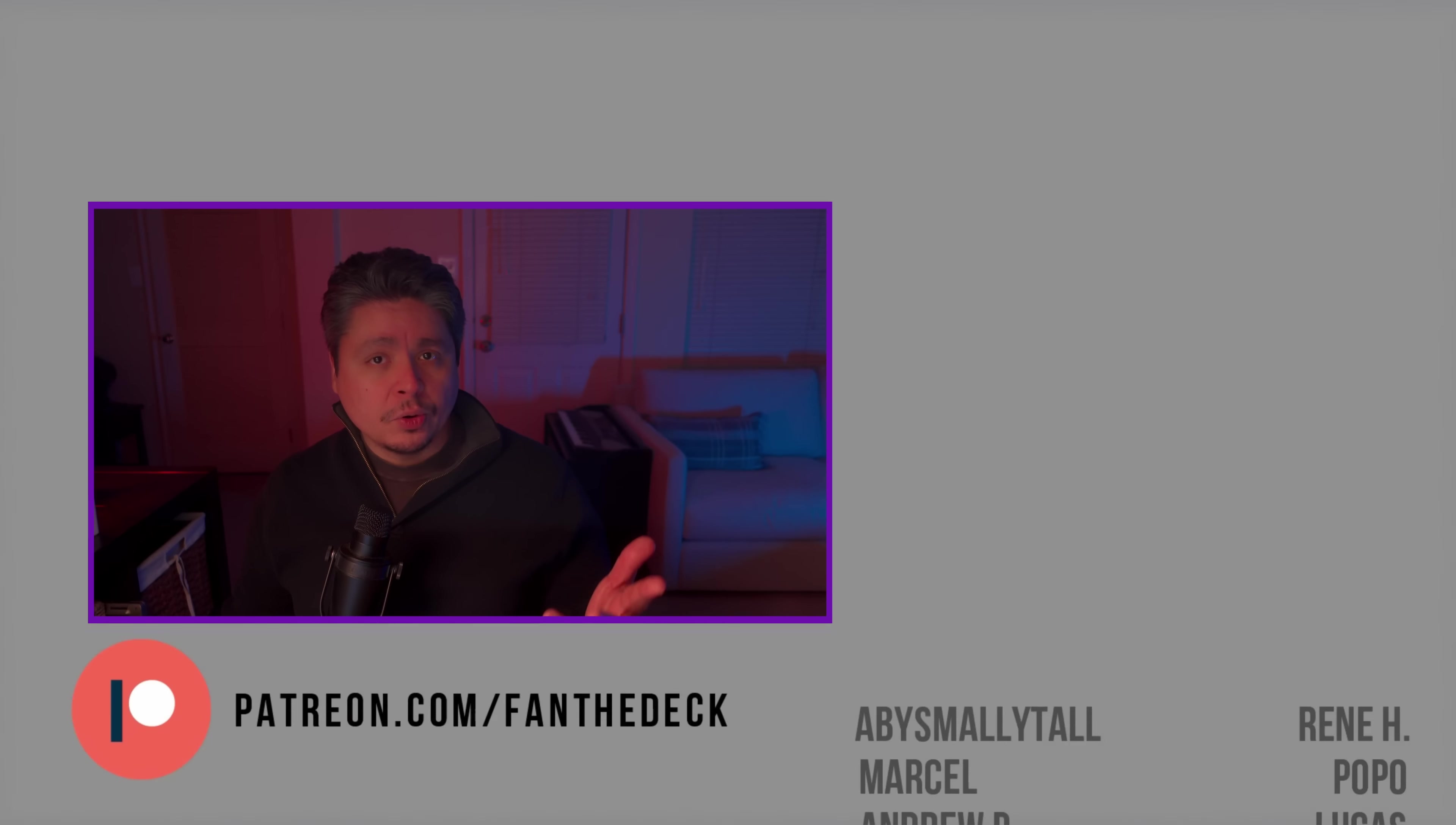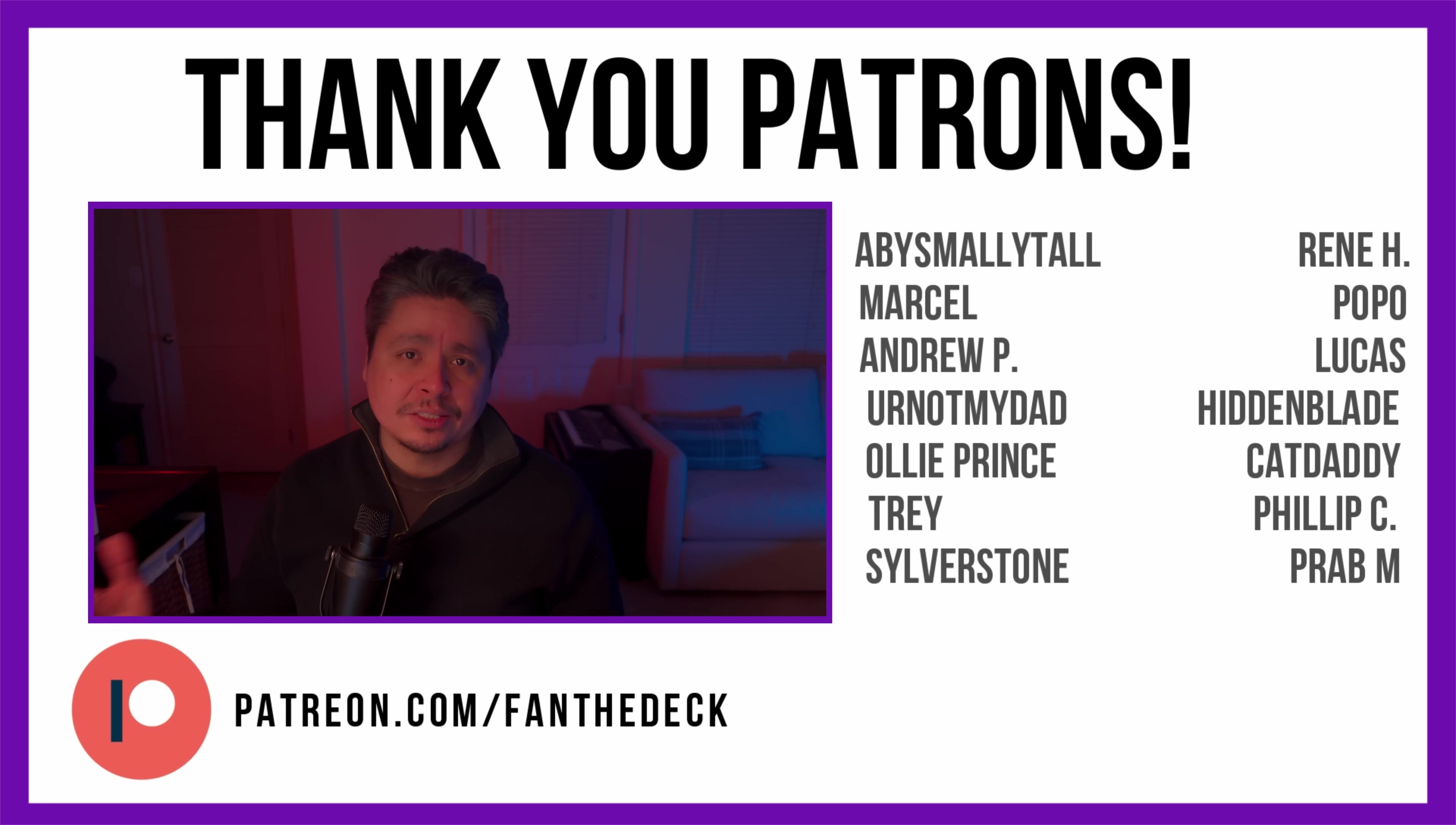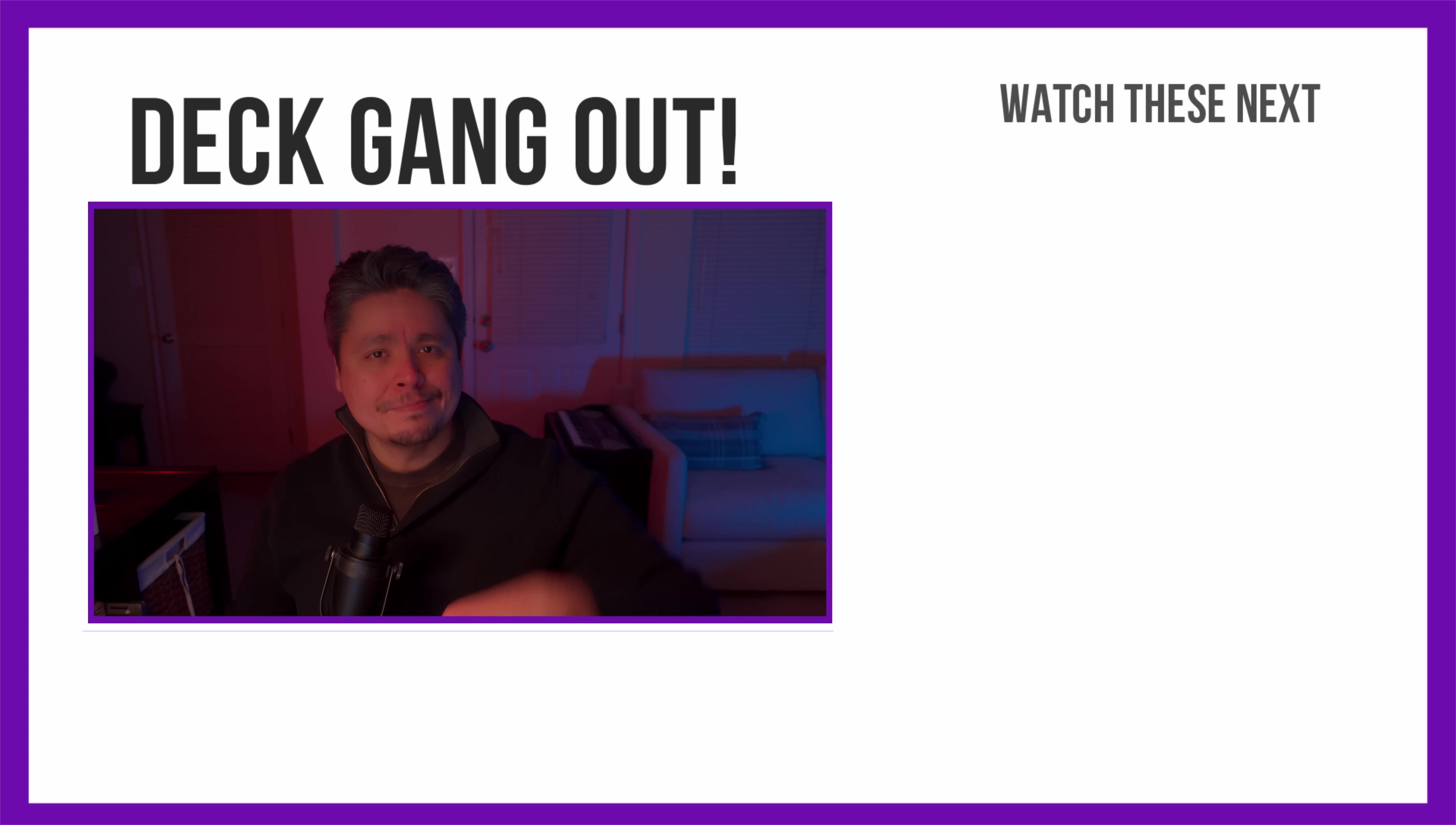That's going to do it for today. I hope you've enjoyed this video. Consider liking it and subscribing if you want to see more. Goodbye.